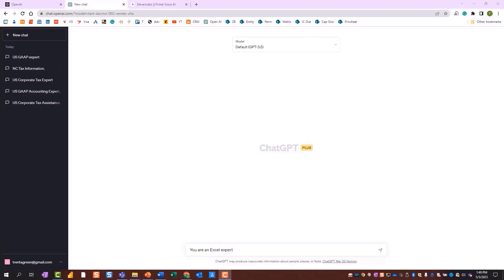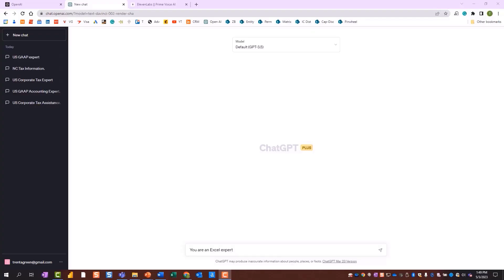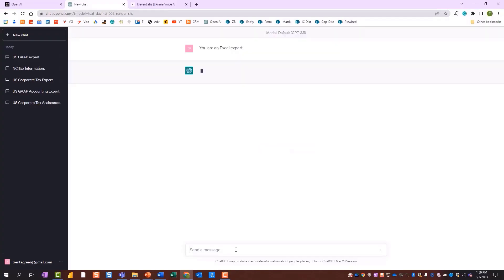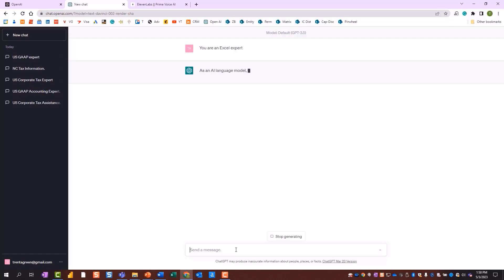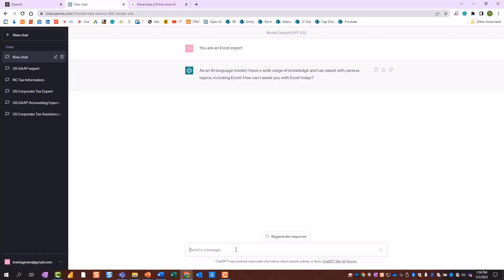For example, type the prompt: "You are an Excel expert." Now you can ask questions such as,